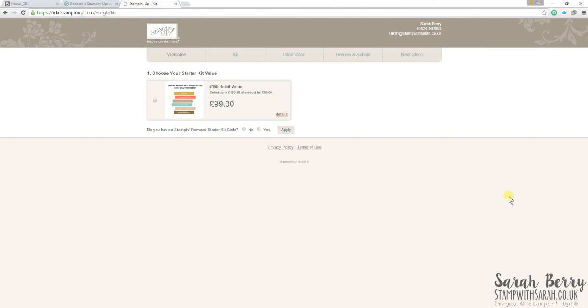You can do the odd craft show or craft class, have people around in your house, in your home. You can do what you want with it. So once you've taken the agreement and you click the agreement, you click continue and then you just choose your starter kit value.